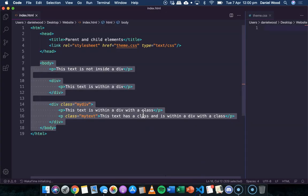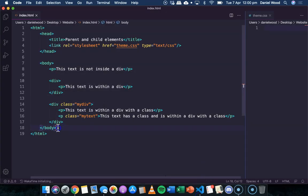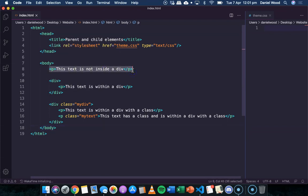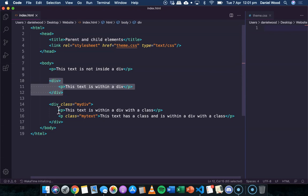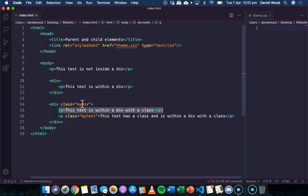There's this relationship of different elements in a web page, and we can use CSS code to be very specific about how we want to style different elements based on what they're contained in. For example, we might have a style for all paragraphs on a page, but then a different style for paragraphs that are children of divs, or children of a specific div of a specific class.